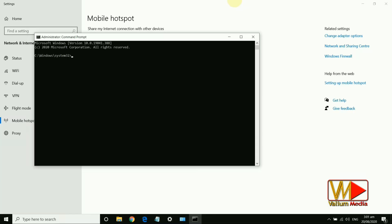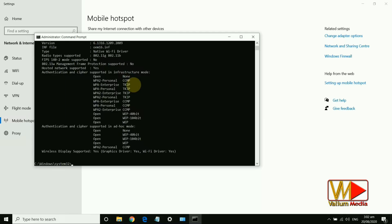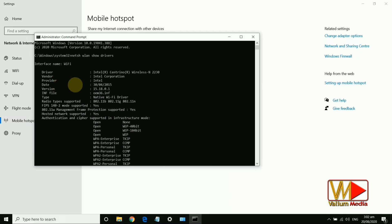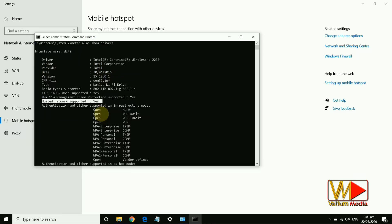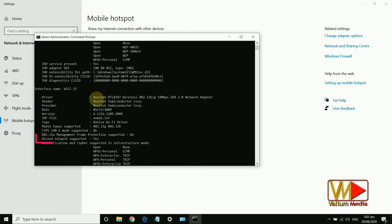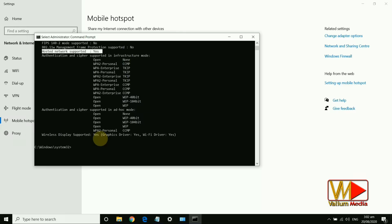If you're still unable to fix the mobile hotspot error, finally check if your adapter supports the hosted network or not. Type this command and hit Enter: netsh wlan show drivers. In my laptop, both Wi-Fi adapters support hosted network. If the adapter does not support this service, no other option can help you.